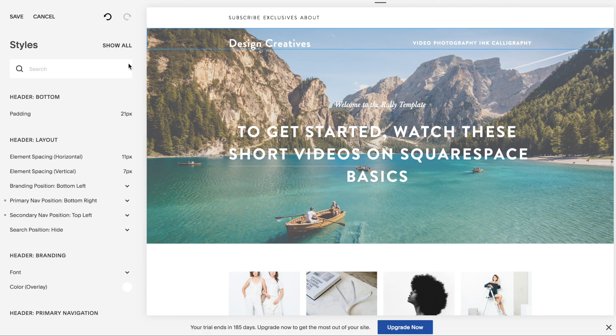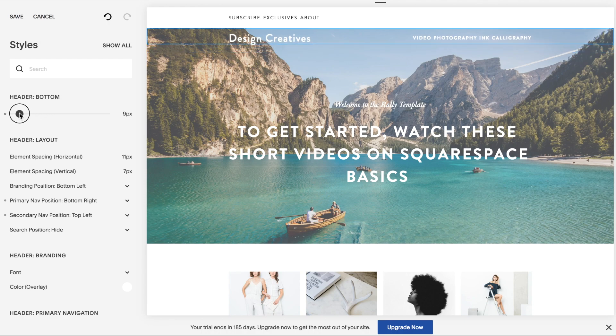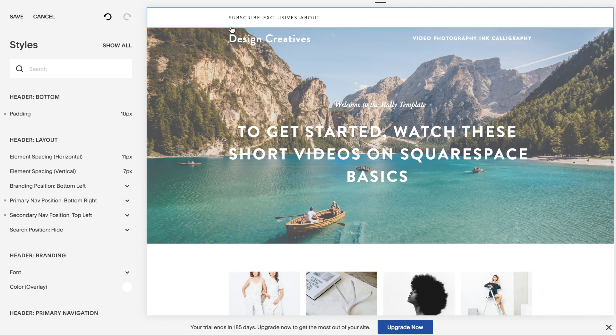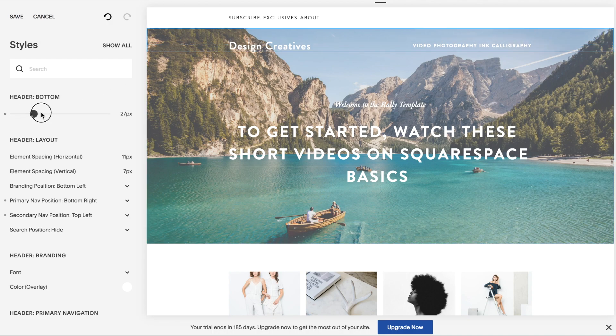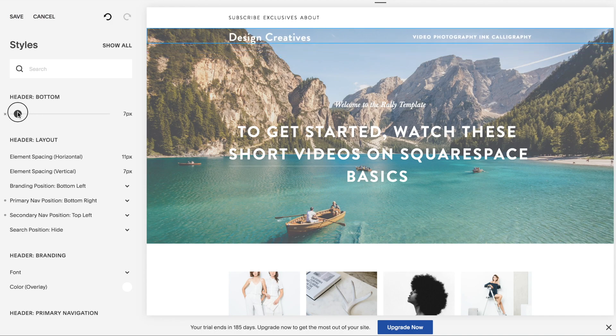And let's say I can go over here and reduce the space between design creatives and this bar by clicking on padding. So you see this padding here. You can go up and down, as close as you want.